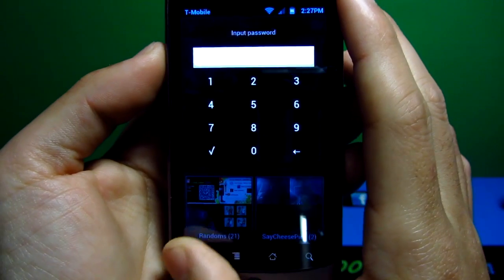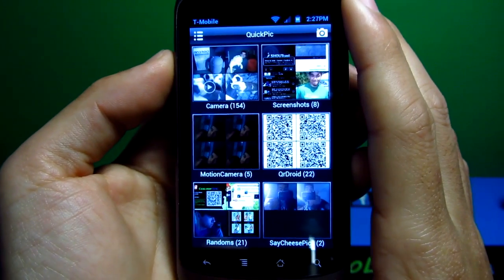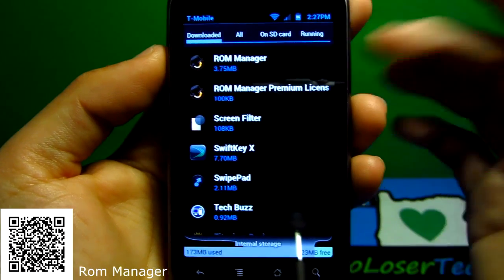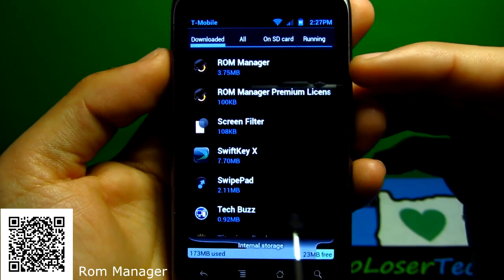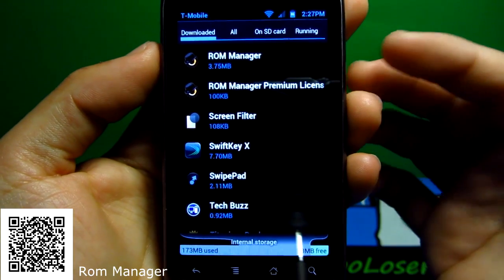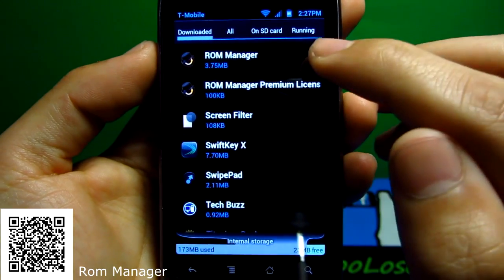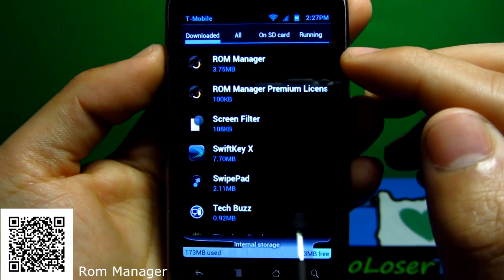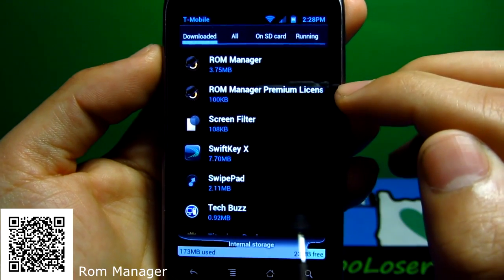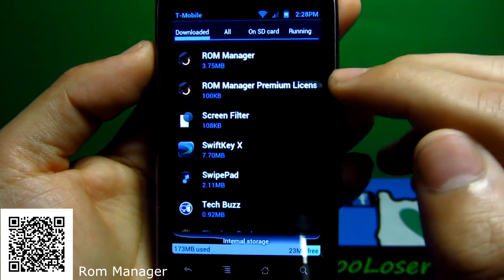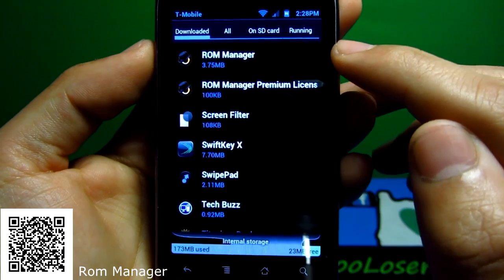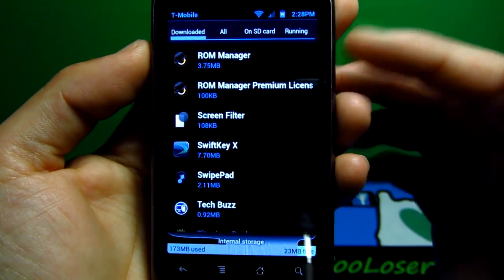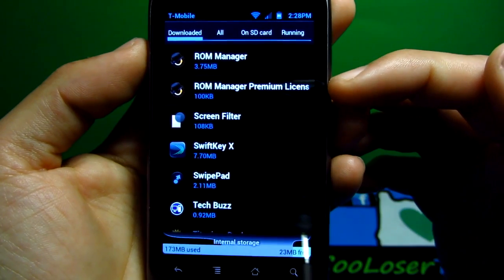ROM Manager is where I use to flash different ROMs, try different operating systems. It's what I do. There's free ones and then there's a premium. Premium allows you to use more features than what the free ROM Manager does. This is where I'll fix permissions if something was wrong or try out a new operating system.